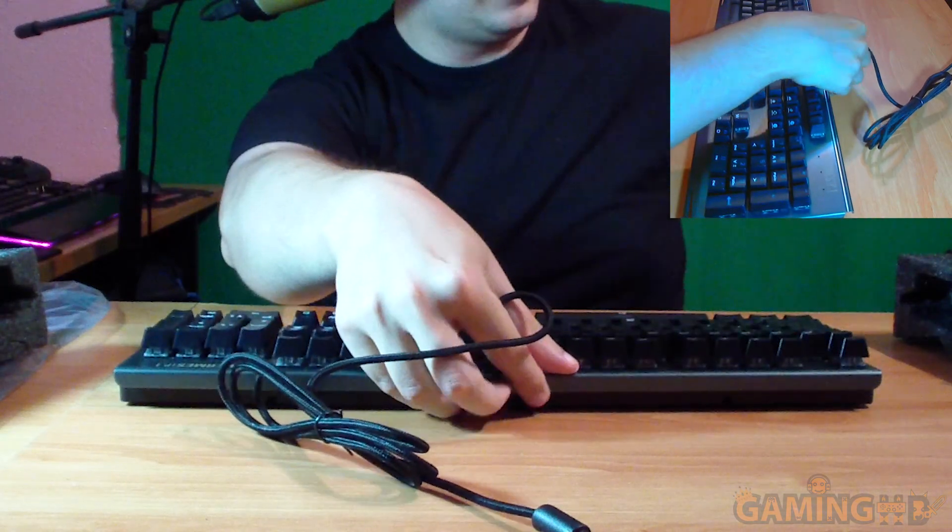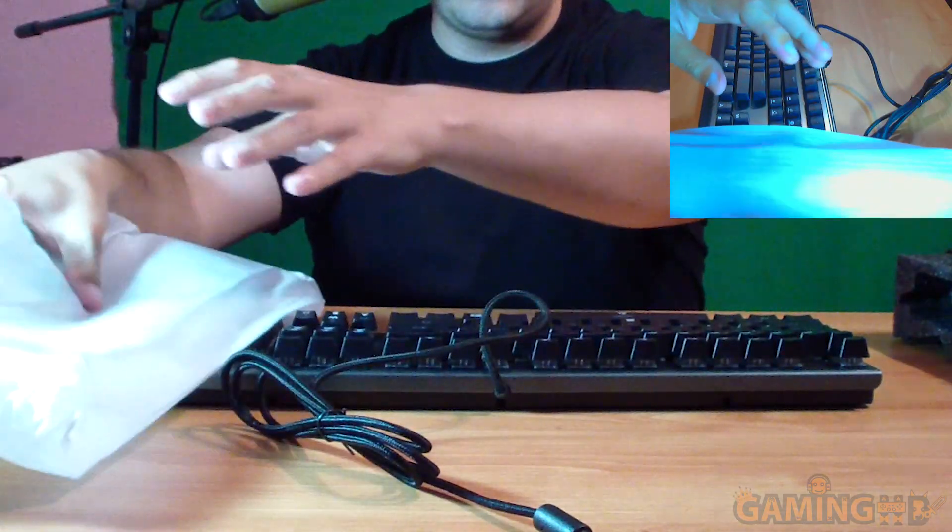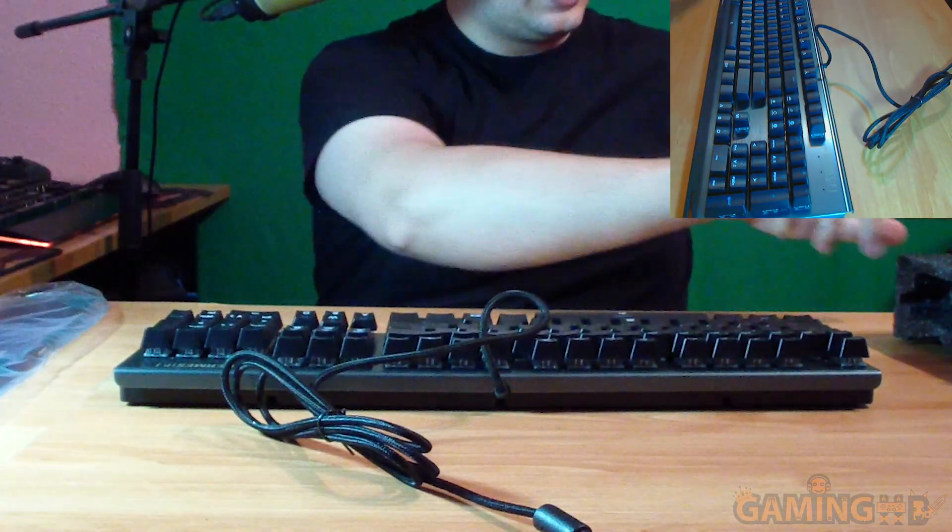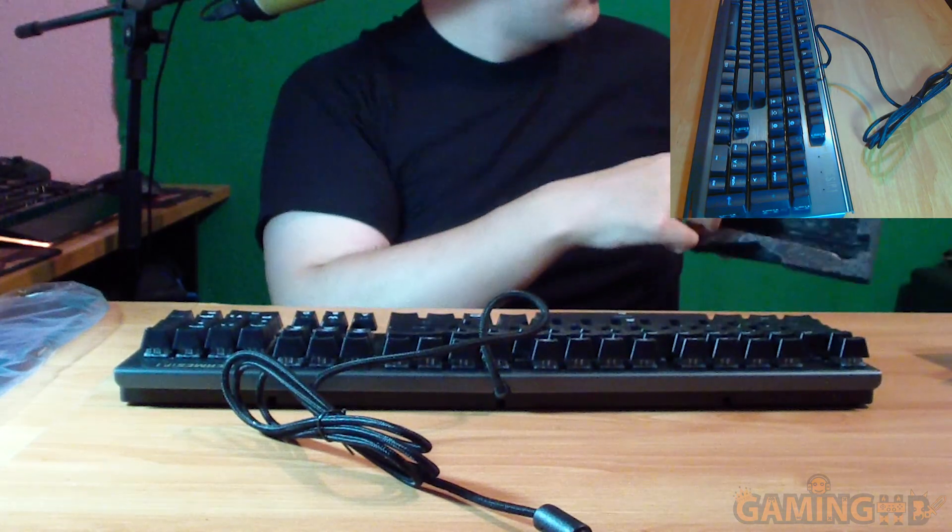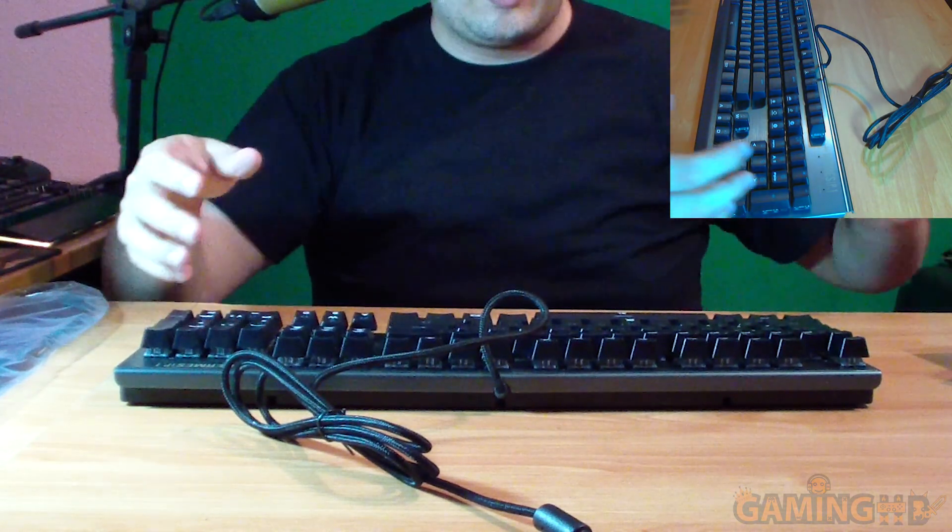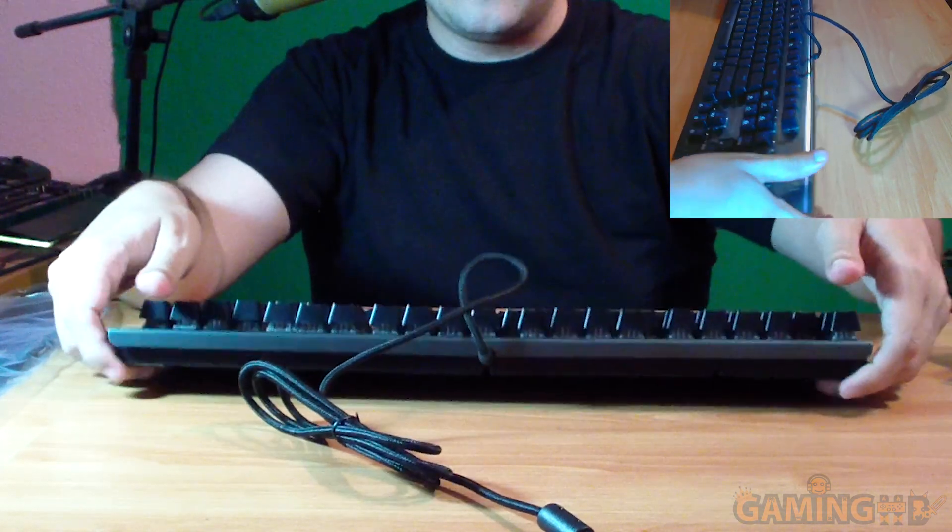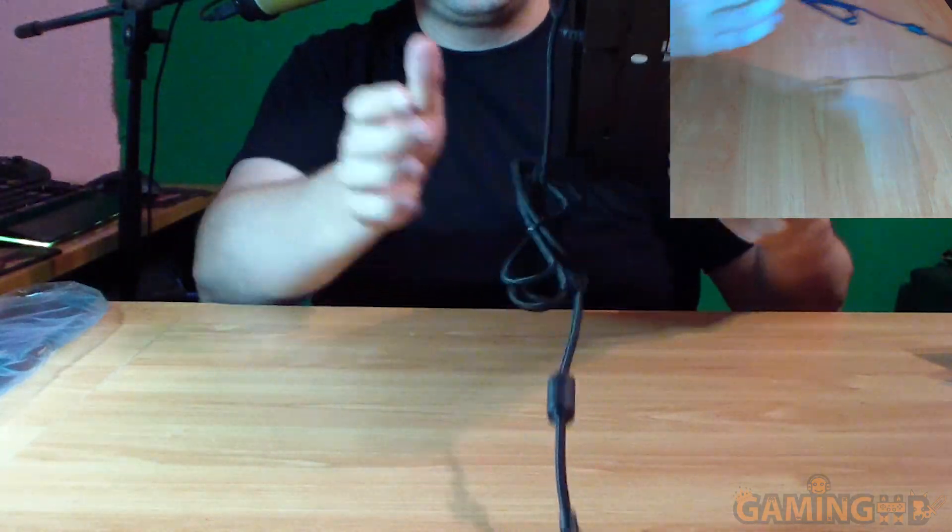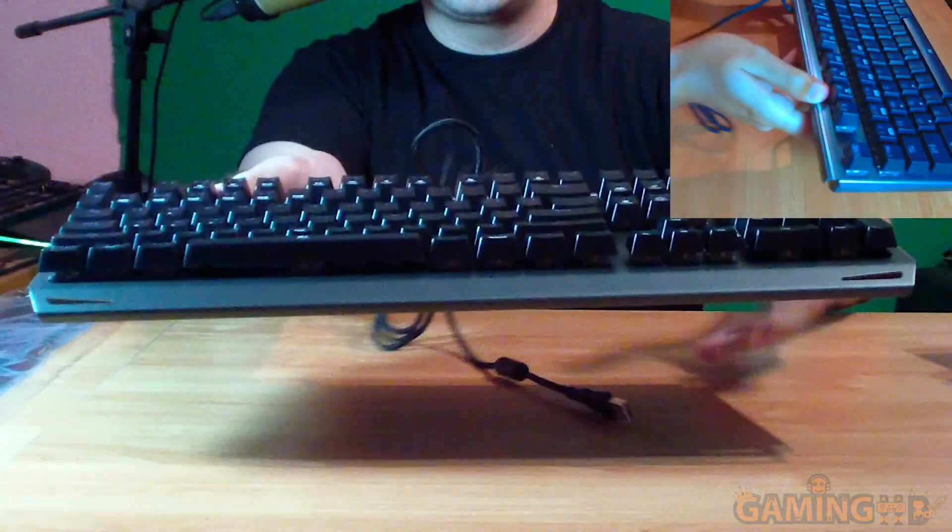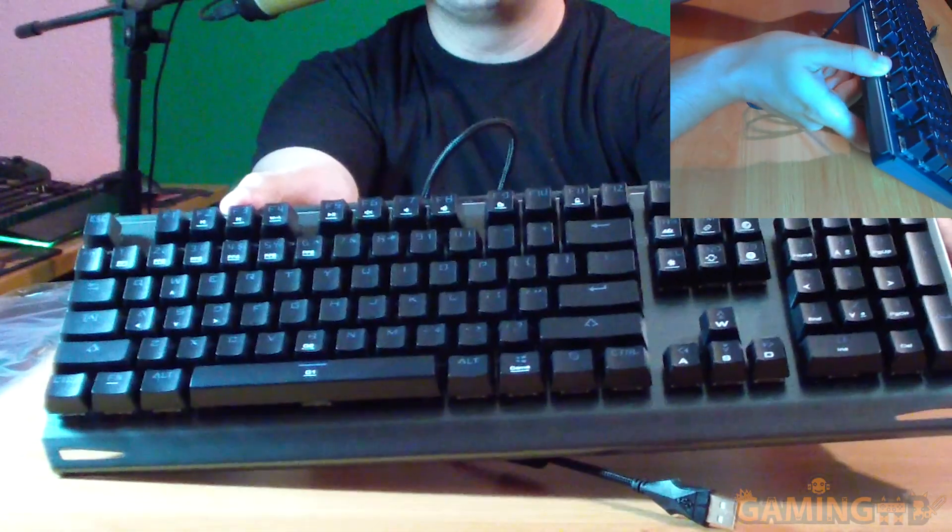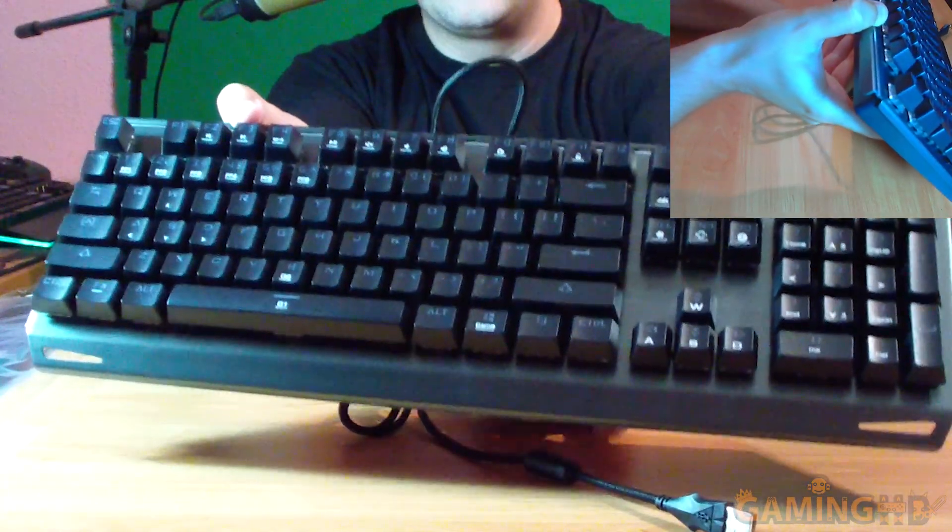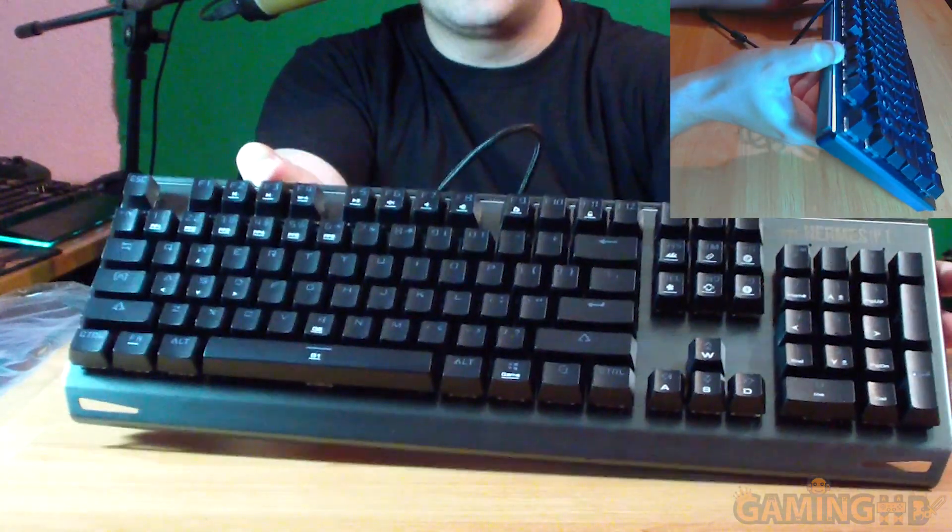Voila! I got it turned the wrong way around. I'm gonna move these to the side so they won't get in the way. Let me turn it towards you so you can see it better. This is the Hermes P1 in all its glory.